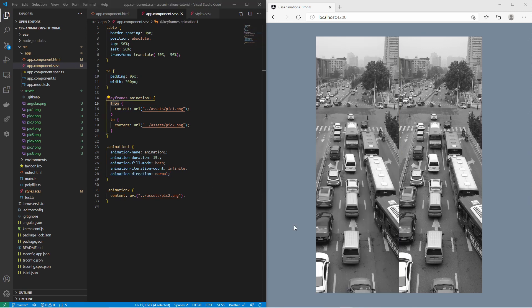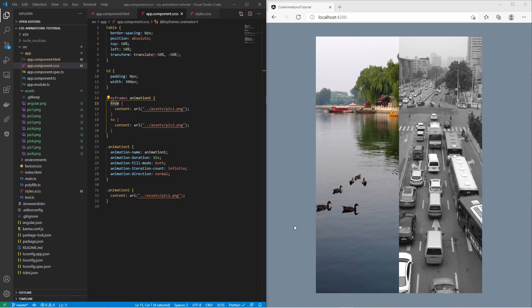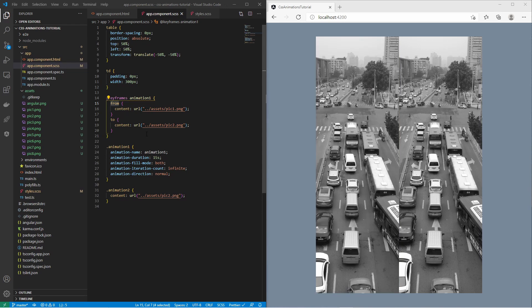The animation direction with value 'normal' specifies that the animation is played forward. You can also play it in reverse or alternating between forward and reverse. We want to extend the image animation to rotate four different images, therefore we must define more keyframes. It is possible to divide the whole animation timeline into several parts by assigning percentage values to the keyframes.